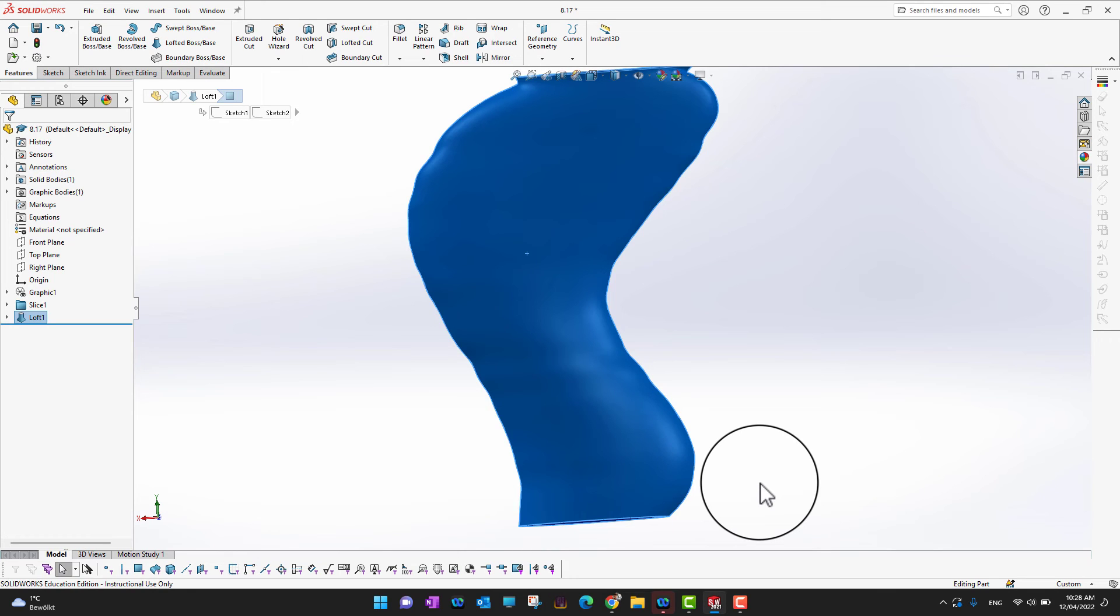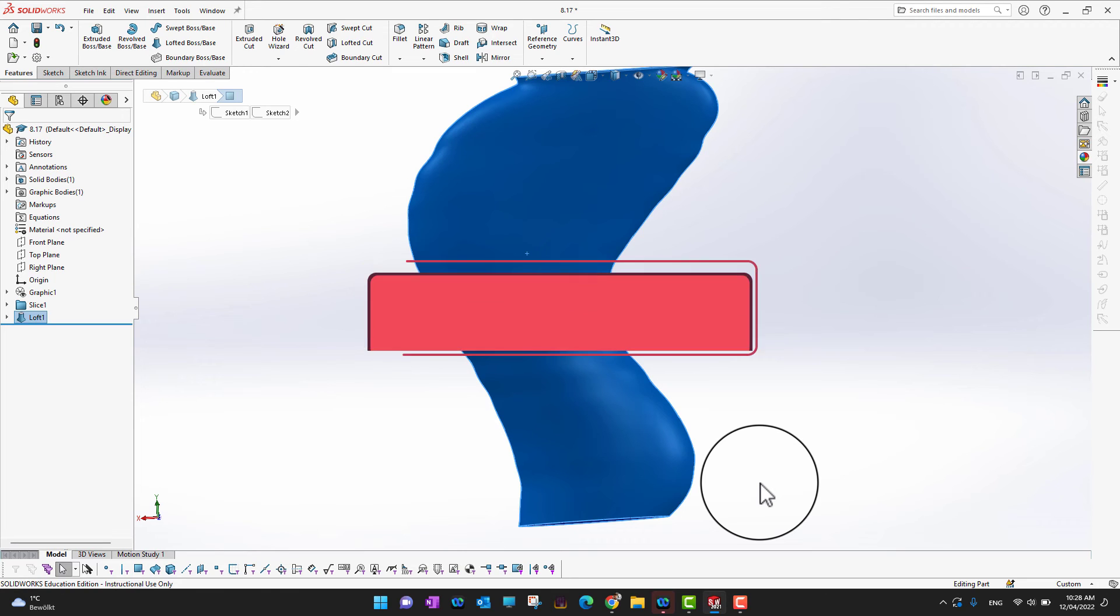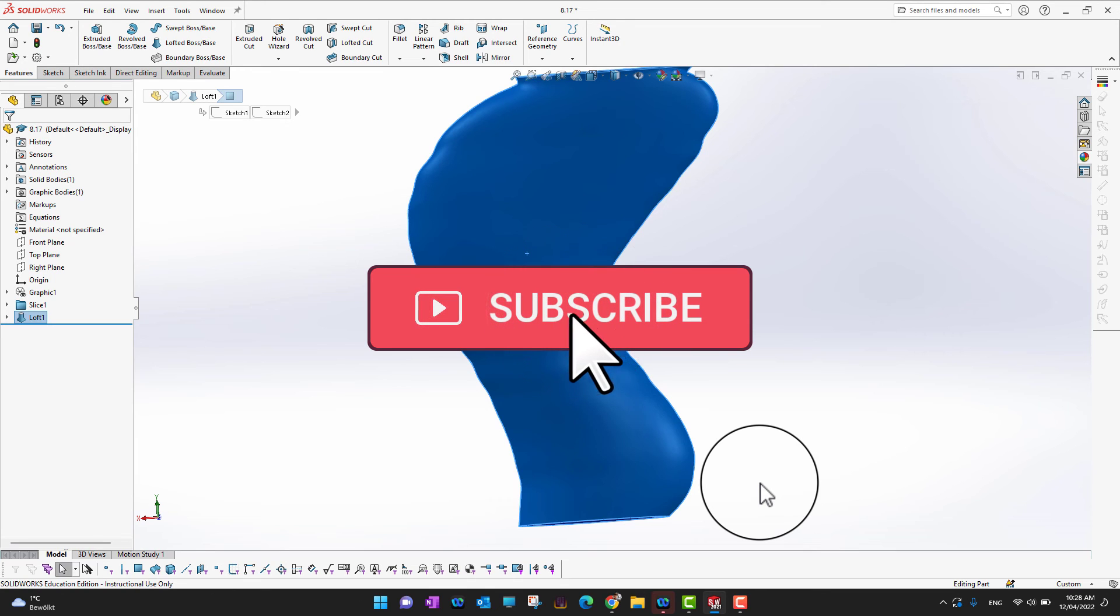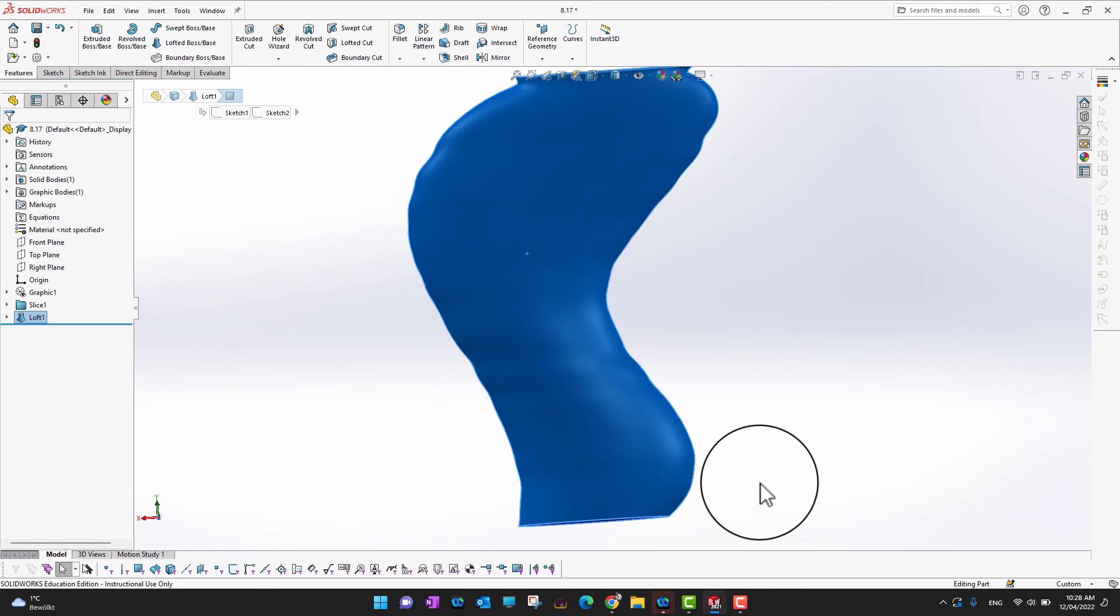And that's all for today's video. Thank you so much for watching and I hope you enjoyed it. If you did, don't forget to hit that like button and subscribe to our channel for more videos like this one. And if you are a serious SolidWorks learner, then don't forget to check the course link in the description.